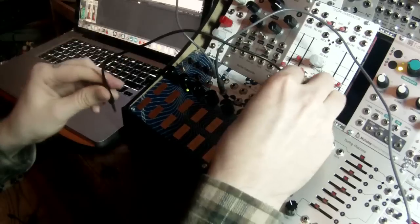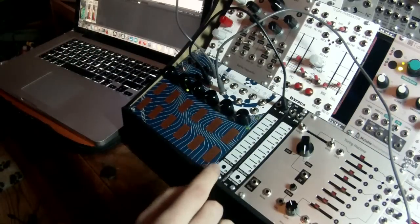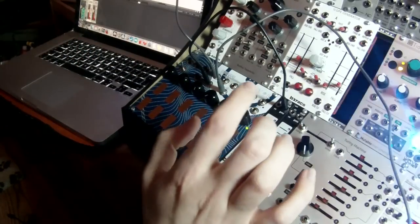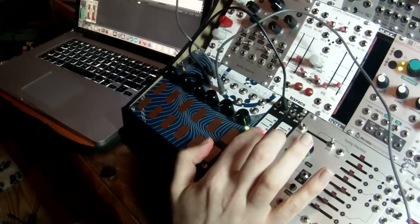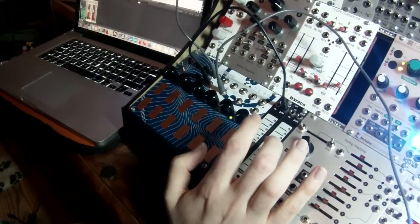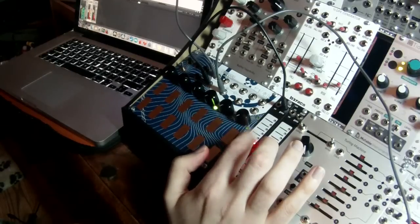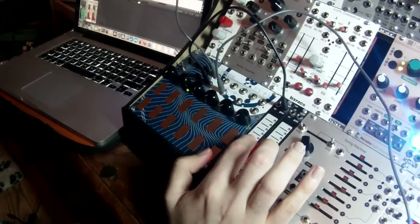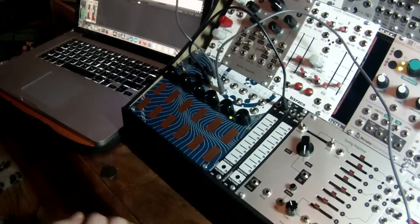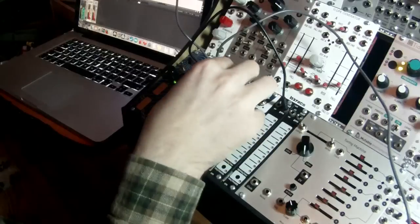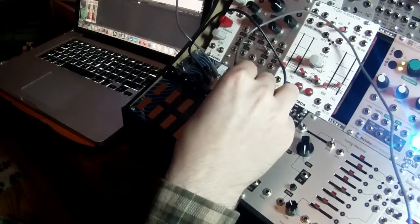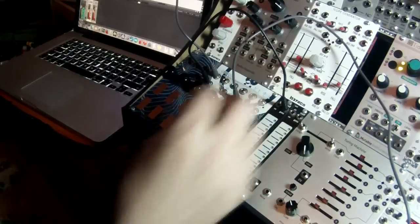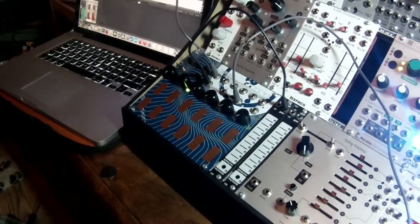If we apply a high gate into trigger input number one, it will freeze the sequence. And if we plug our clock trigger into trigger input number three, it will cause the sequence to play backwards.